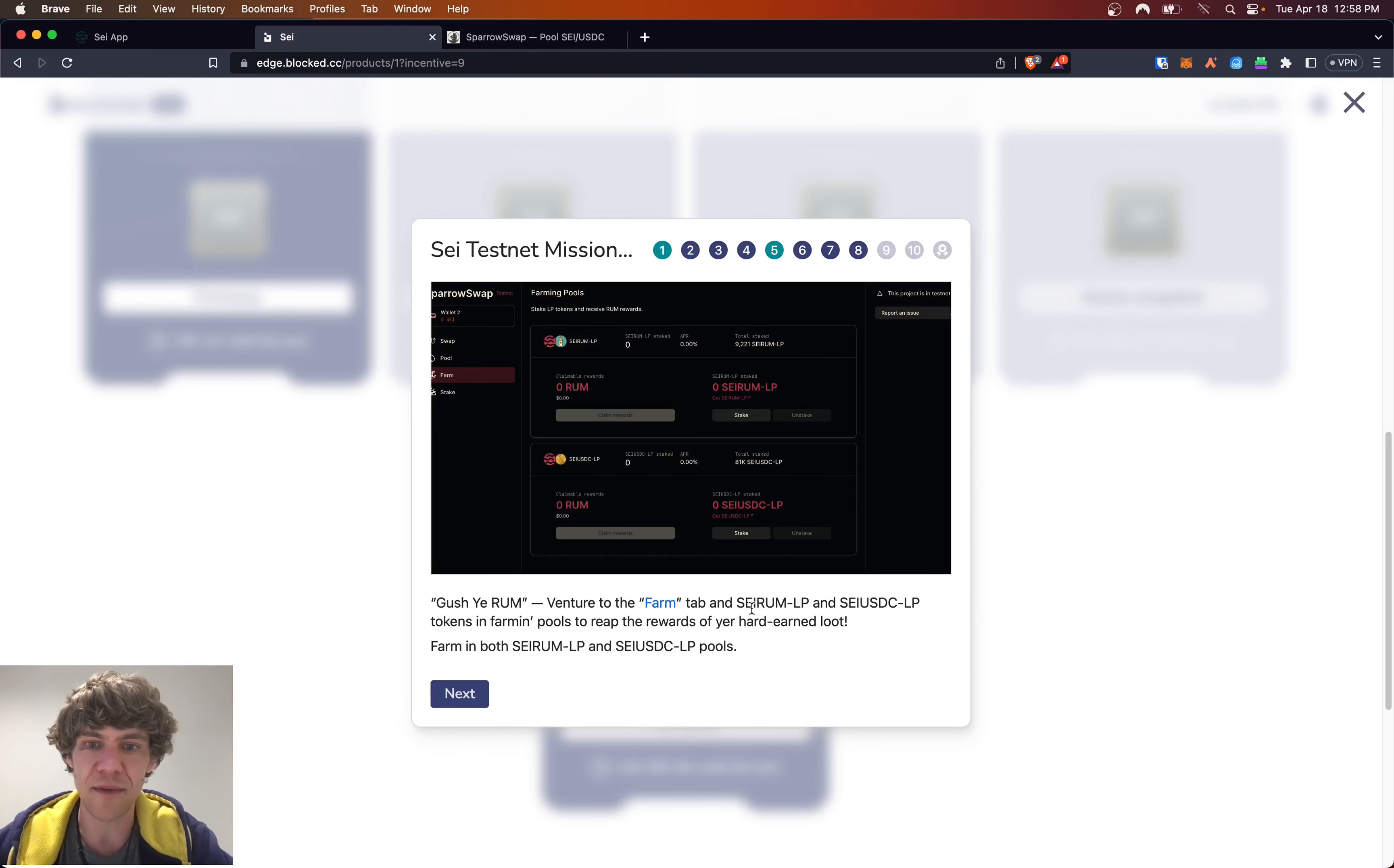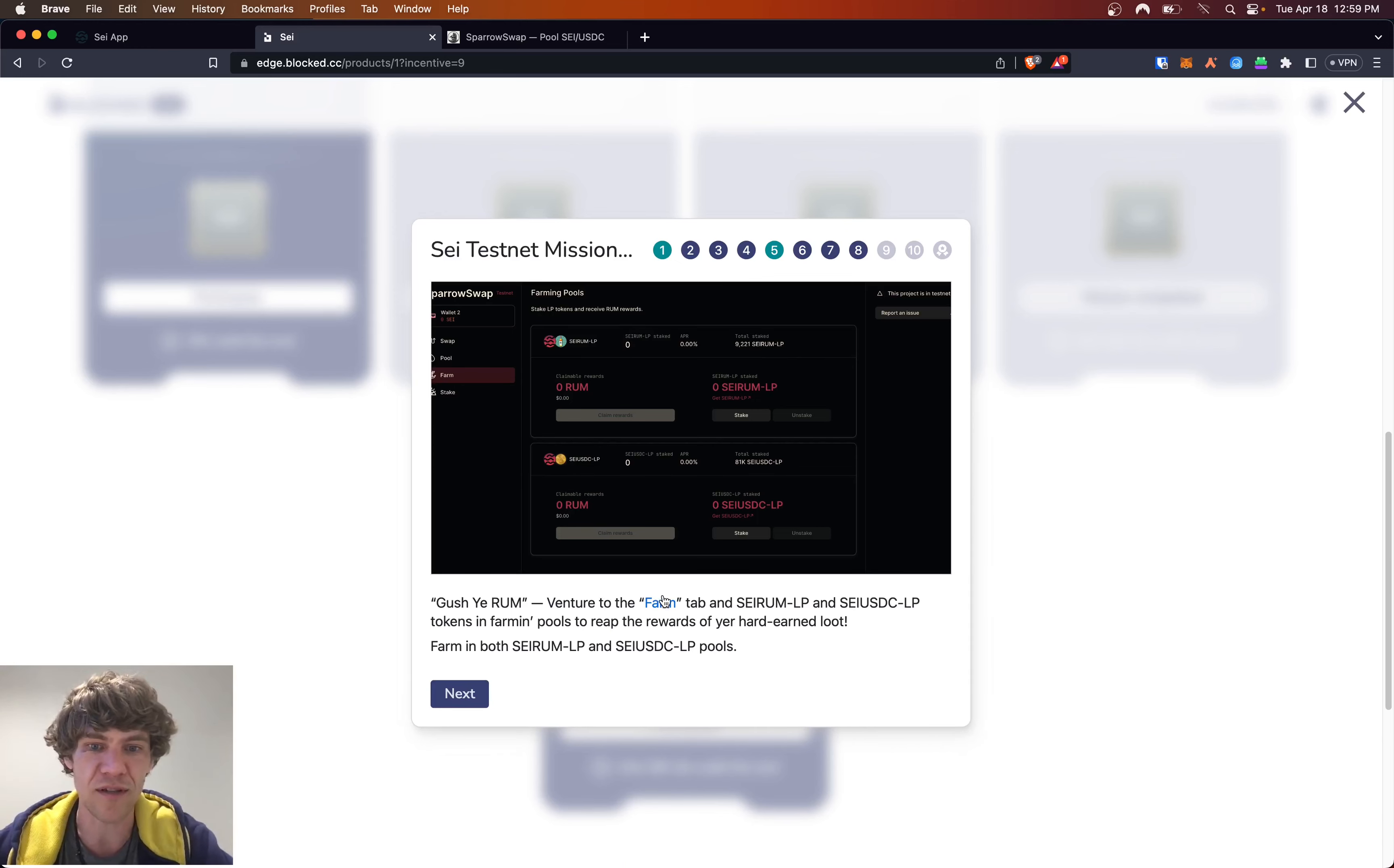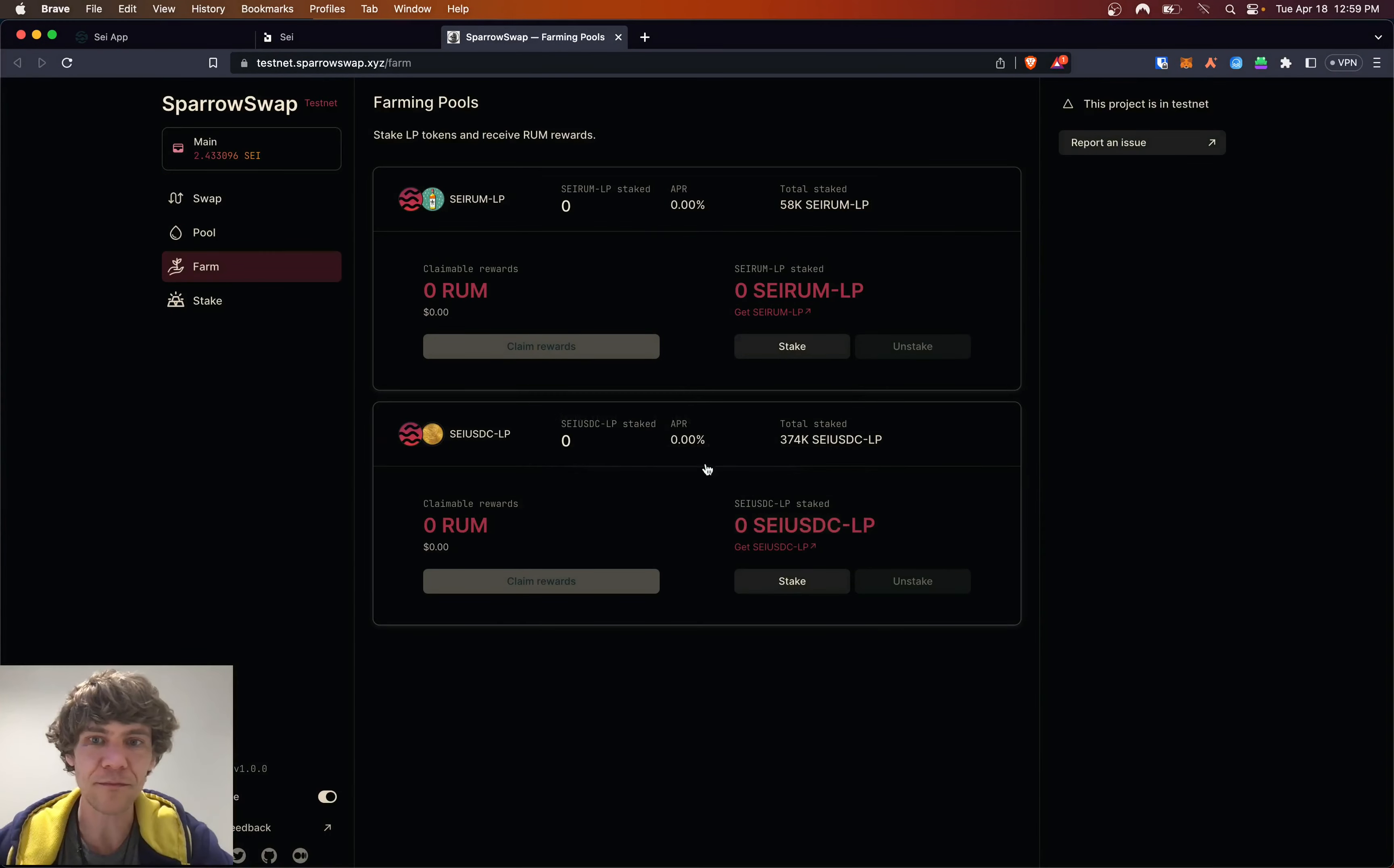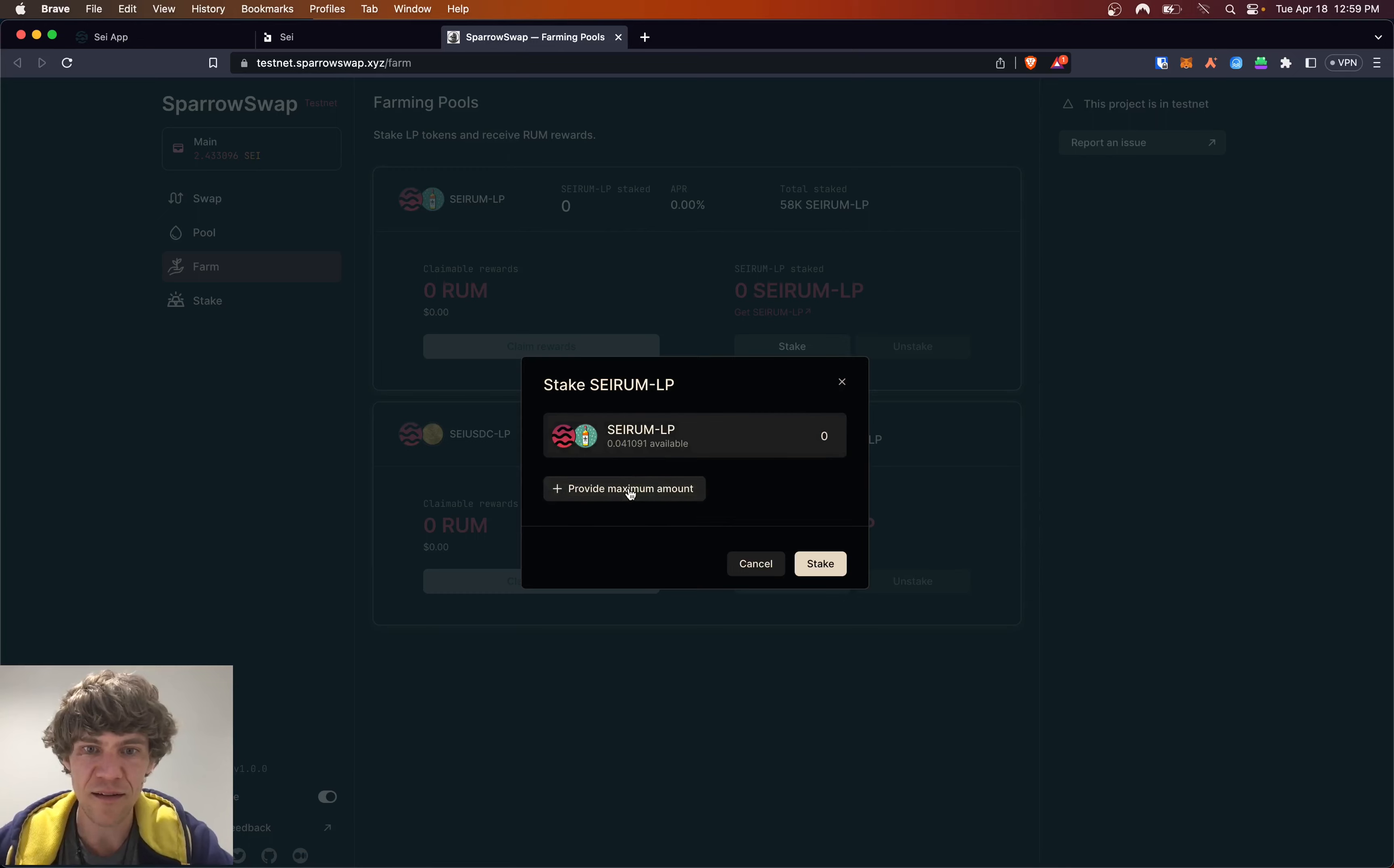And SEI RUM LP and SEI USDC LP tokens in the farming pool to reap the rewards and earn the rewards of your hard-earned loot. These funny pirate memes. Okay. So we'll go ahead and stake, provide maximum amount.